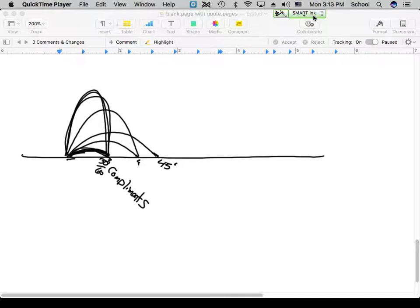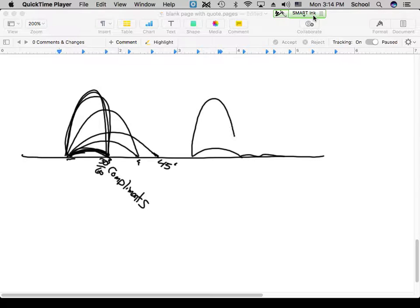If you understand that the two angles landing at the same spot are complements, that's helpful. They act differently when hitting the ground: a low angle hits with most energy going sideways so the ball continues to roll; a high angle hits with more energy coming straight down, so it hops and stops.